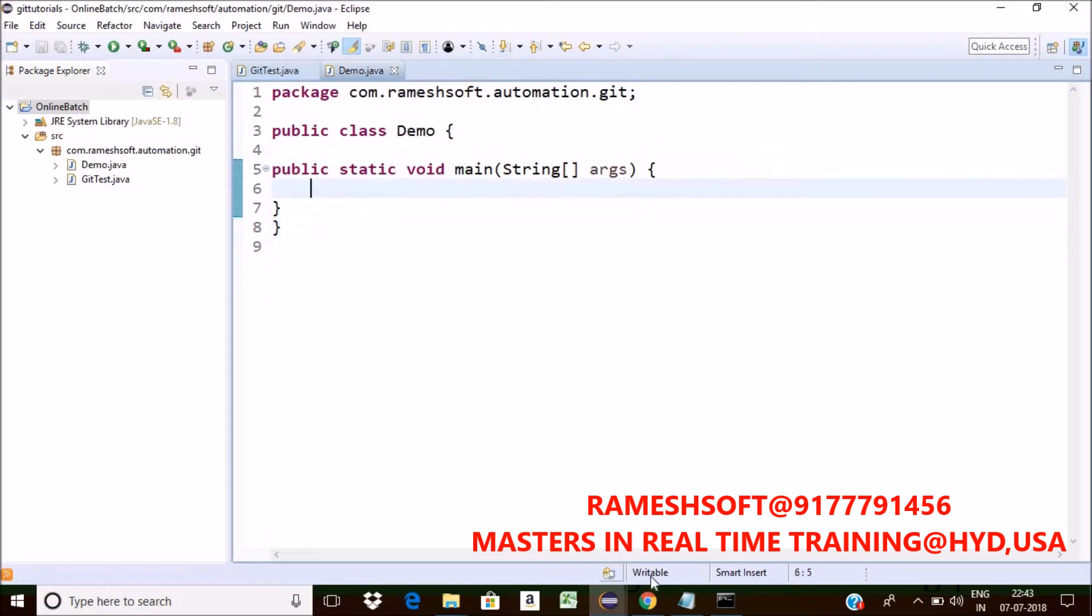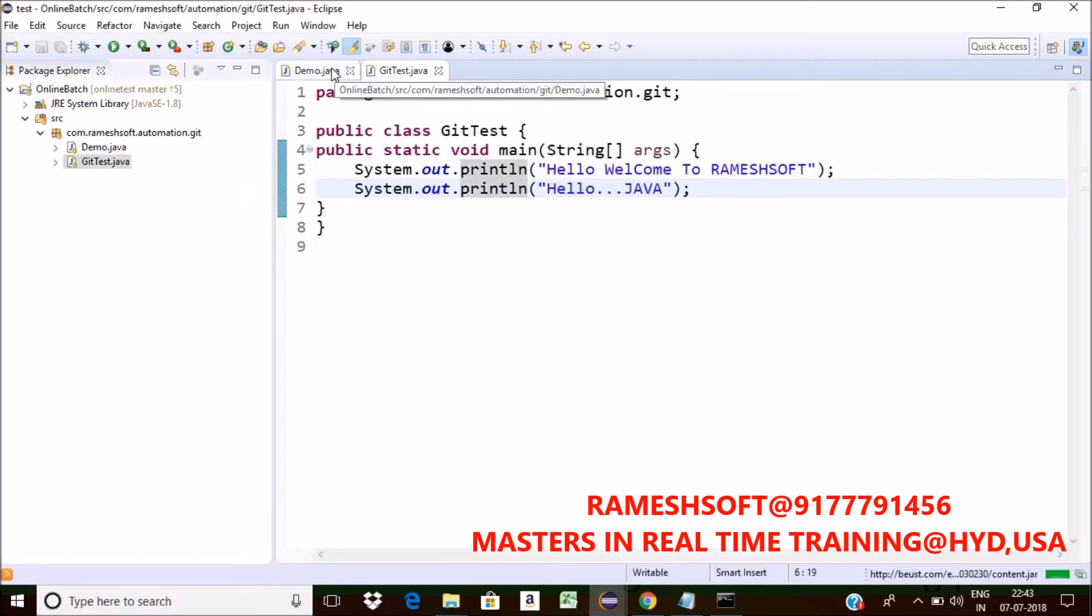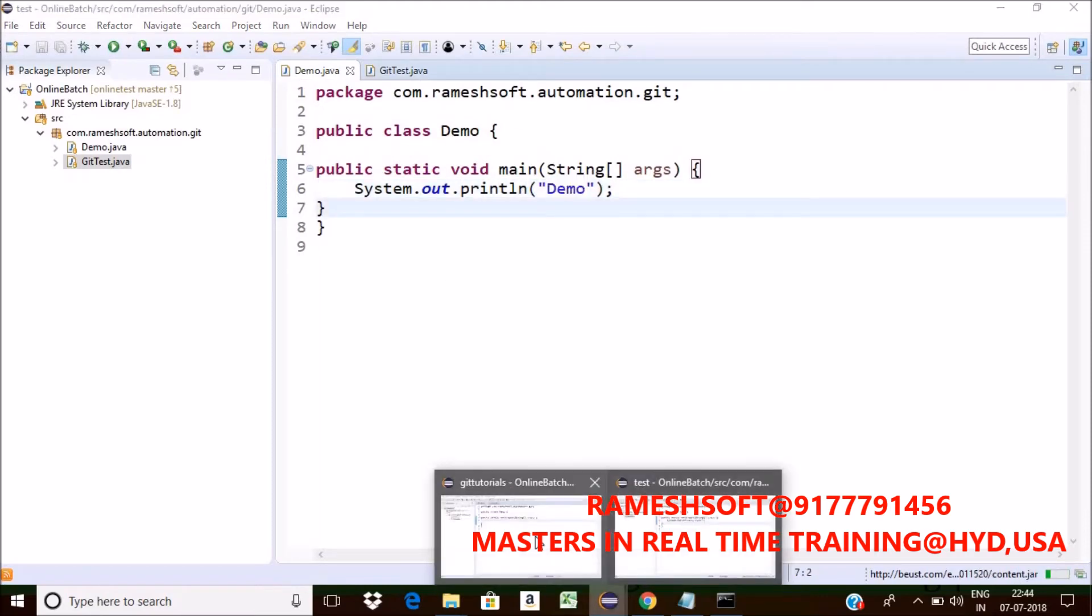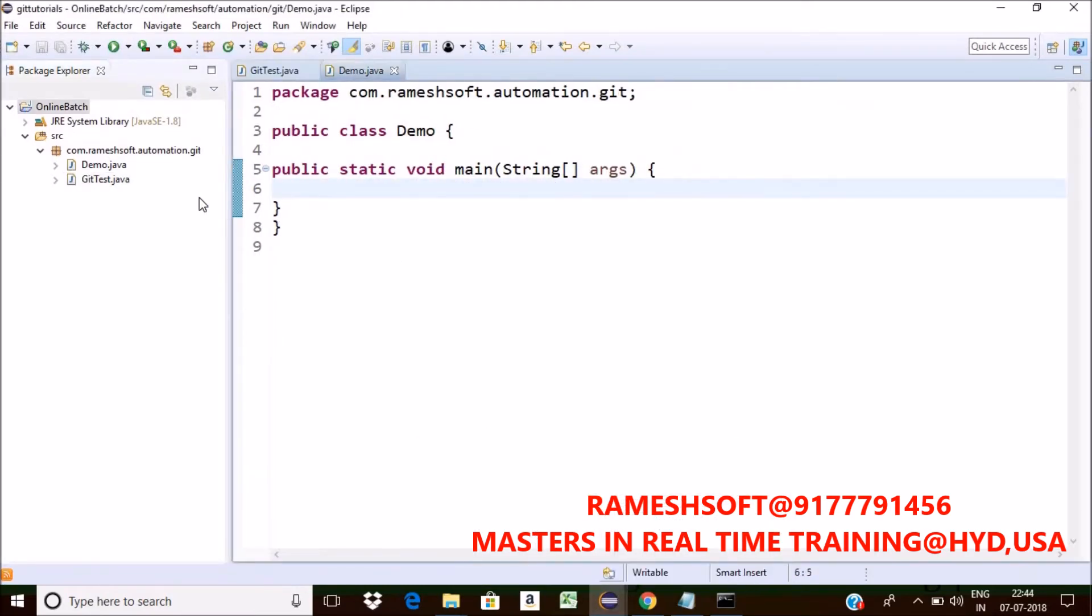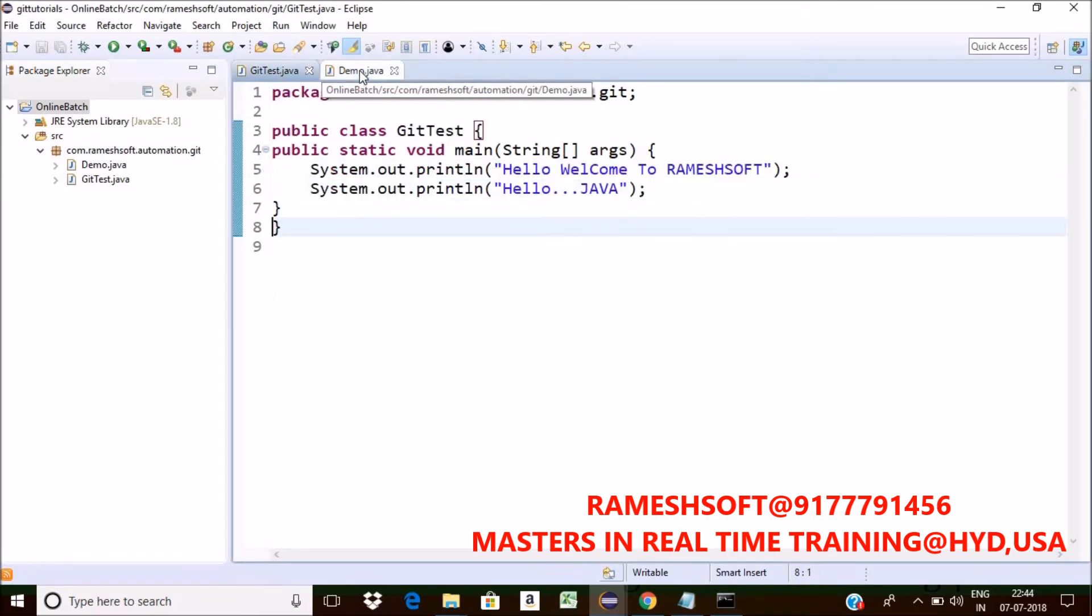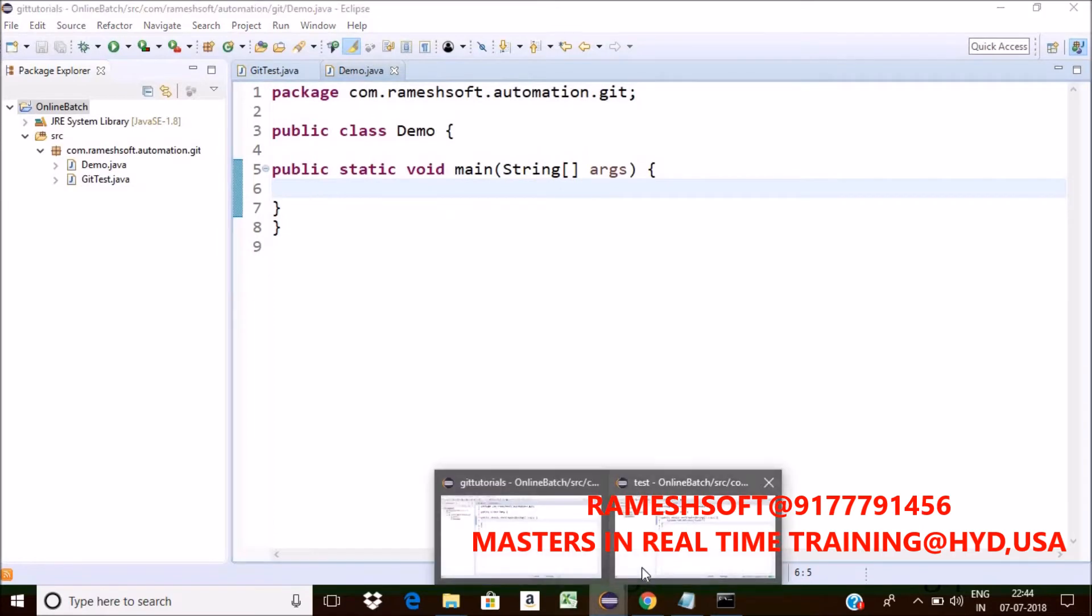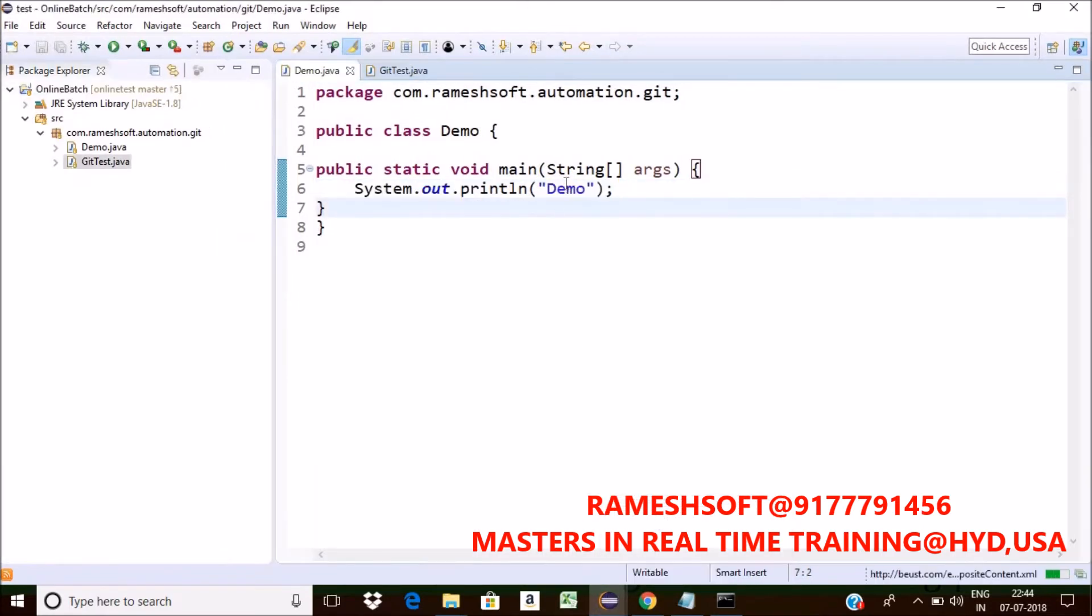So this user, this second user already committed the code to the remote. I want the latest remote changes to my first project. Now see here, in this demo, am I having that syso of demo one which is committed by the second user?